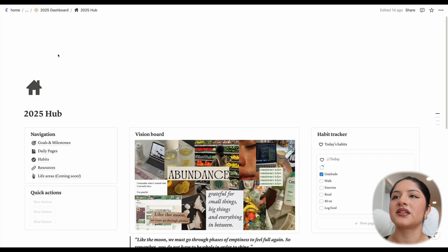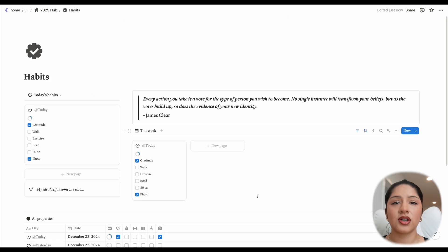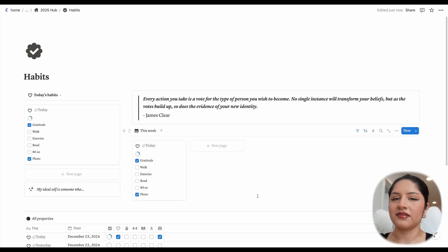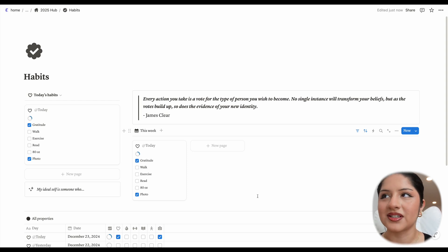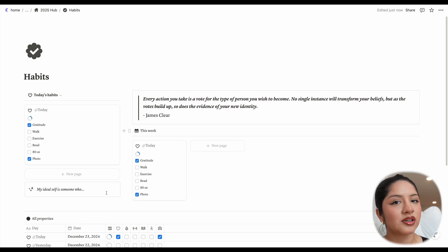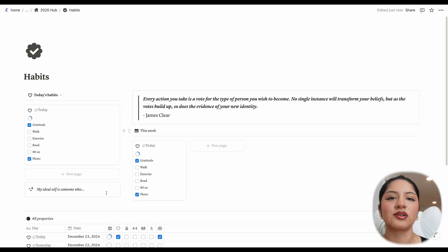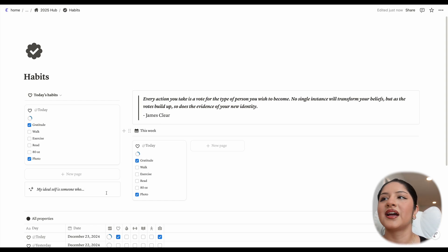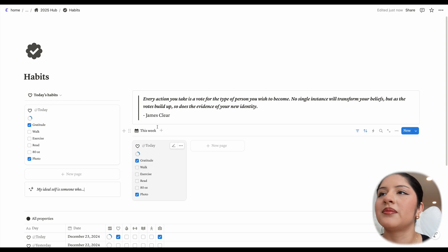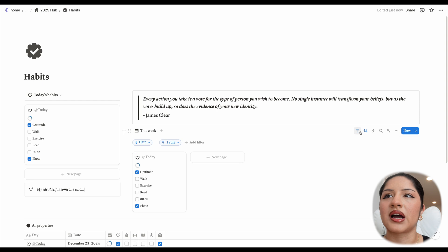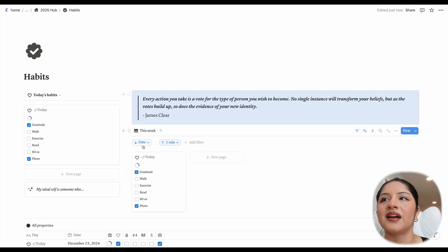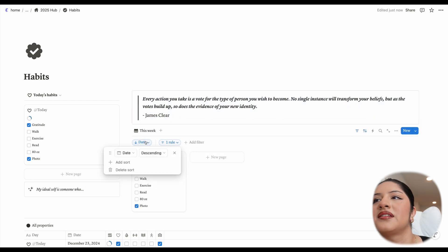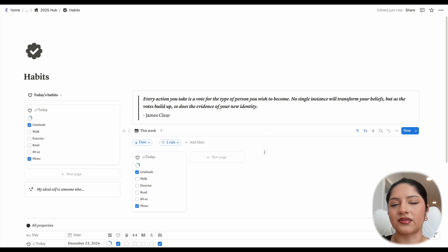So let me get into that. So this is the habits page. And you'll see that to the left, we have, again, today's habits, just to make sure you can access it all the time. We can also see that there's a block underneath, which says my ideal self is someone who dot dot dot. So I thought this would be helpful so that you can remind yourself of where your ideal projection of your person is and show up as that person every day through your habits. Then to the right, this main section, we have this week, which is just filtered by the start date is relative to this week and the date is descending.